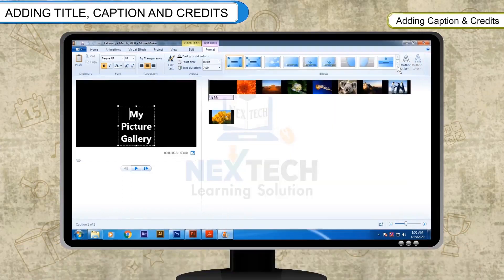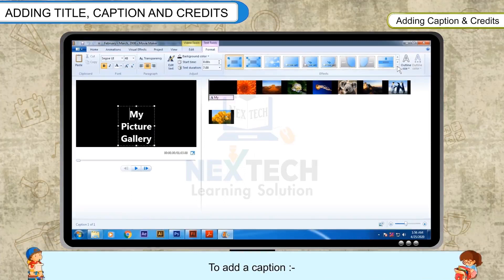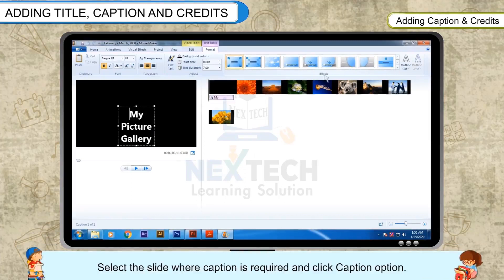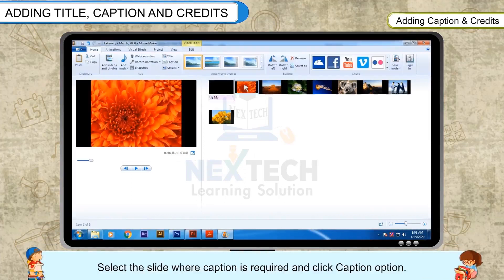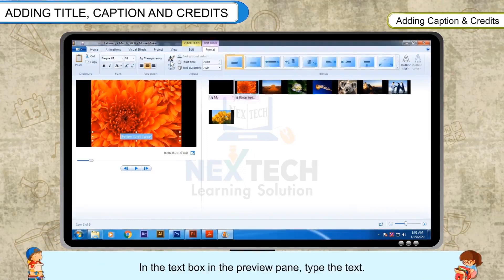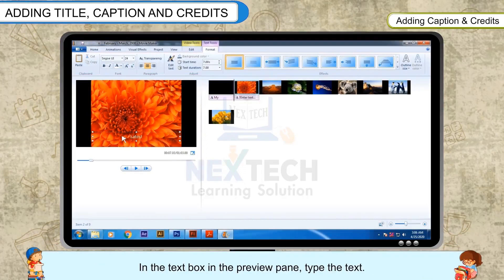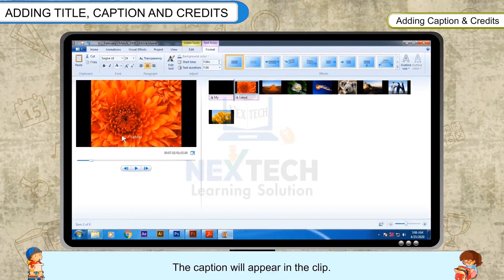To add a caption, select the slide where caption is required and click the caption option. In the text box in the preview pane, type the text. The caption will appear in the clip.